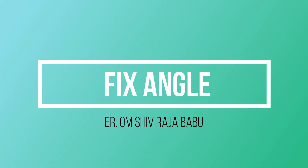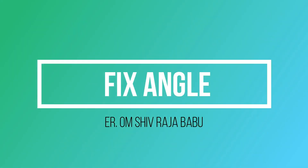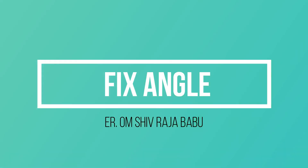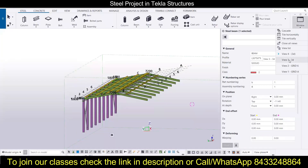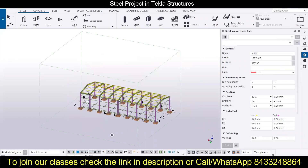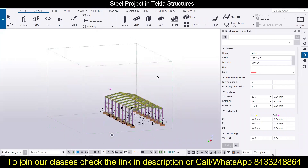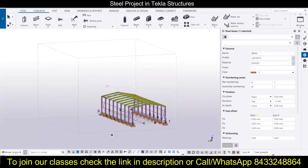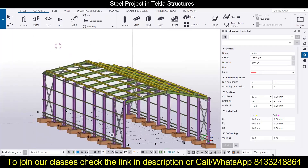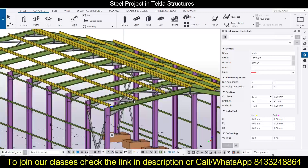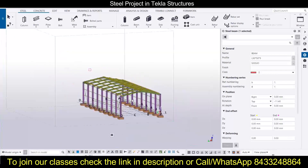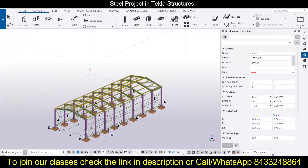Hey everyone, this is Yoham from Civil Center. Welcome to our channel. Civil Center is working with the vision to guide civil engineering students and professionals, and for that we keep making videos on different topics and software related to the civil engineering field. We have started working on the Tekla Structures class.